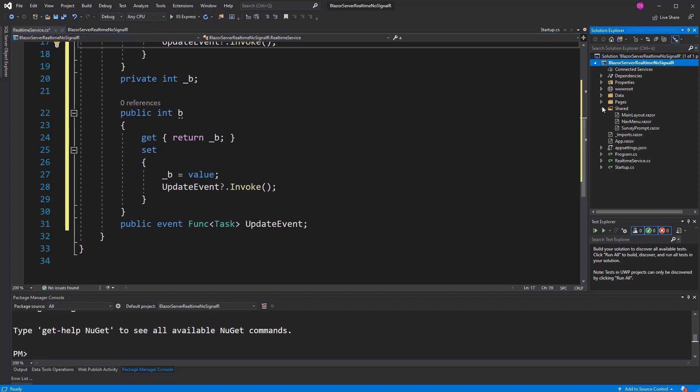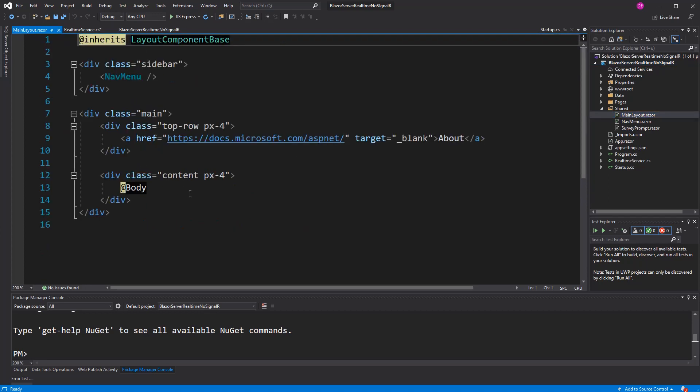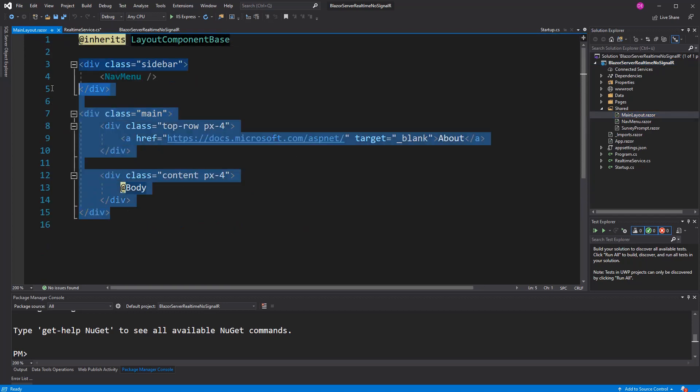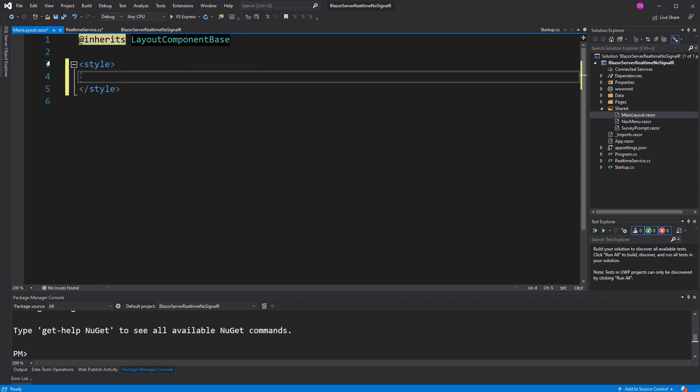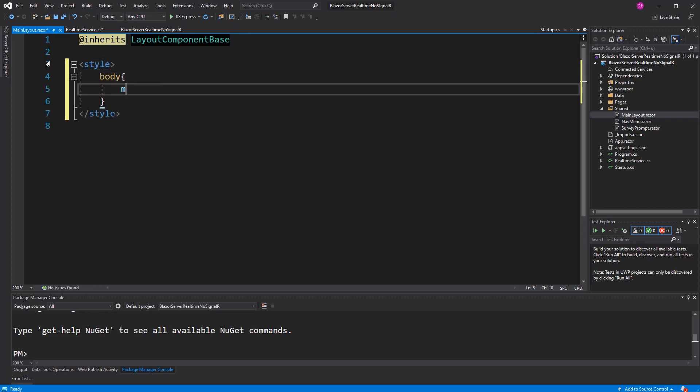Now I am going to the main layout. I am going to delete everything. Here we will define our UI. In the body, I will give a margin of zero so that we don't have the scroll bars.